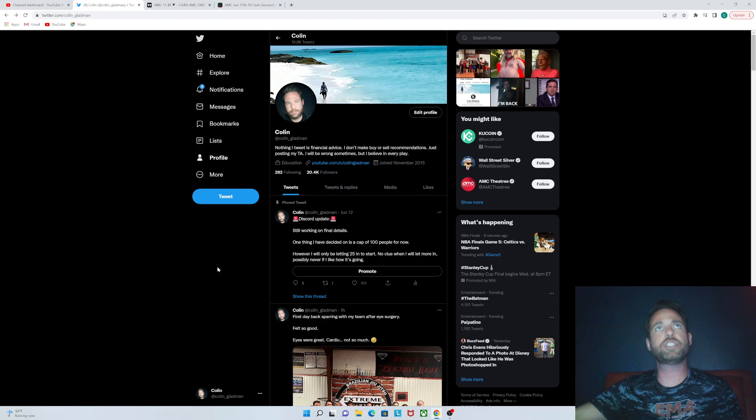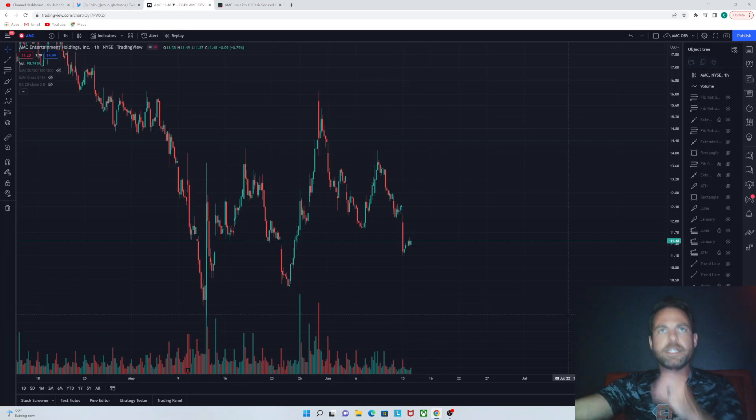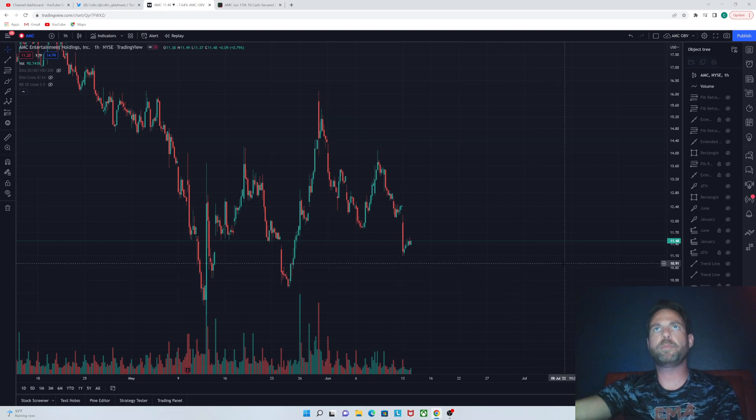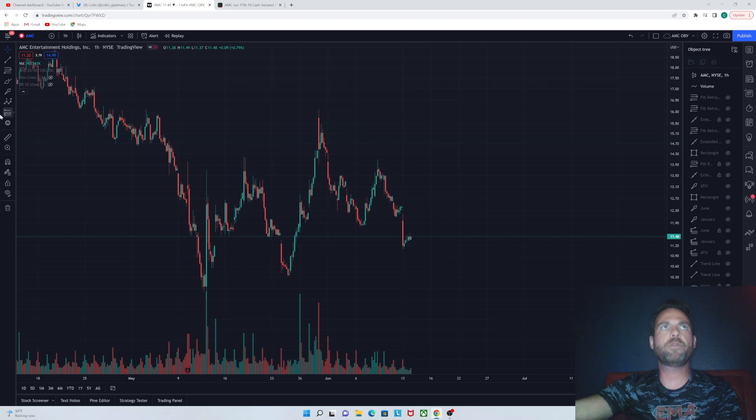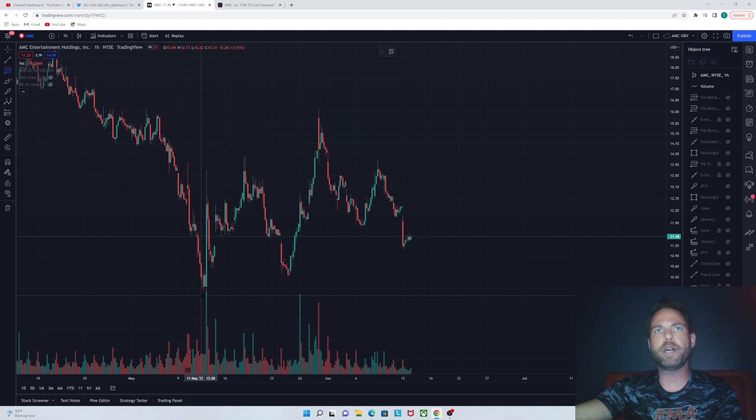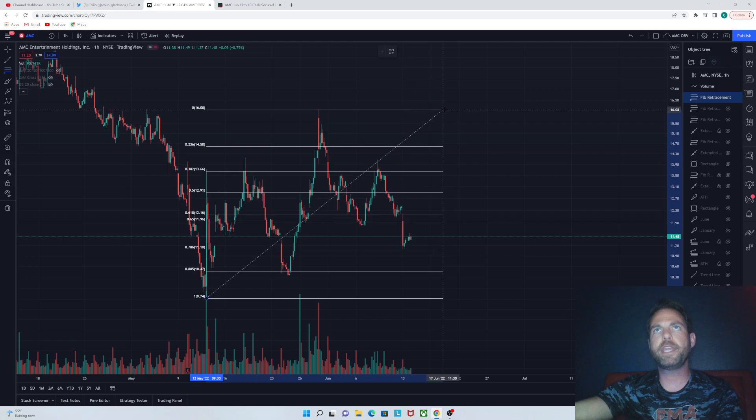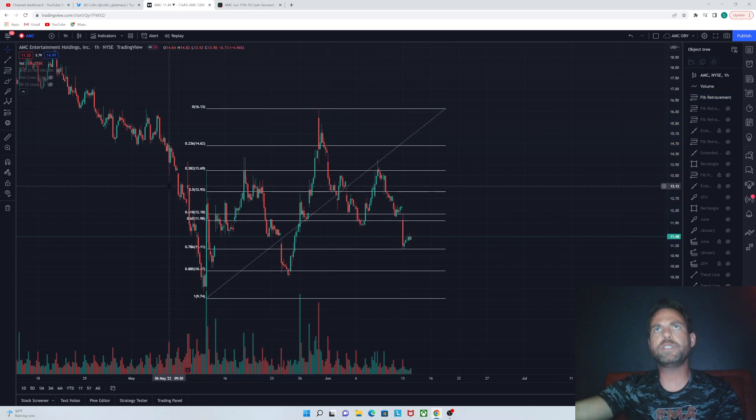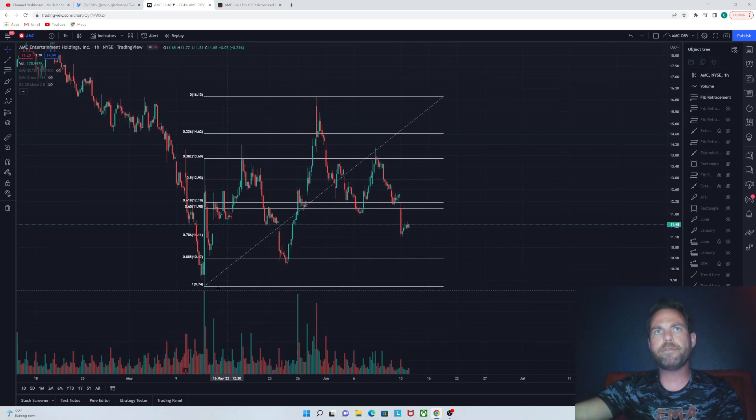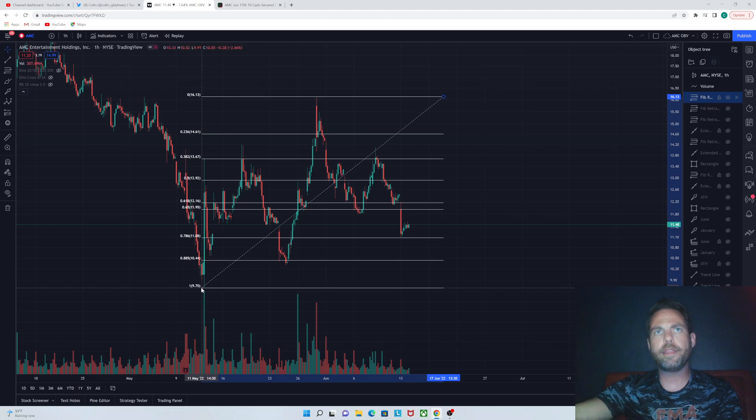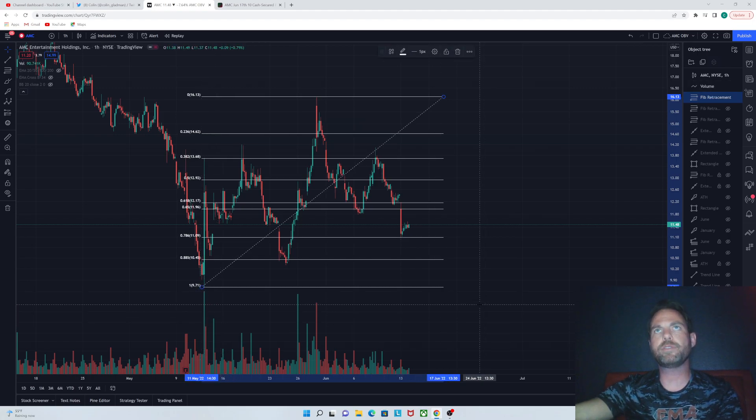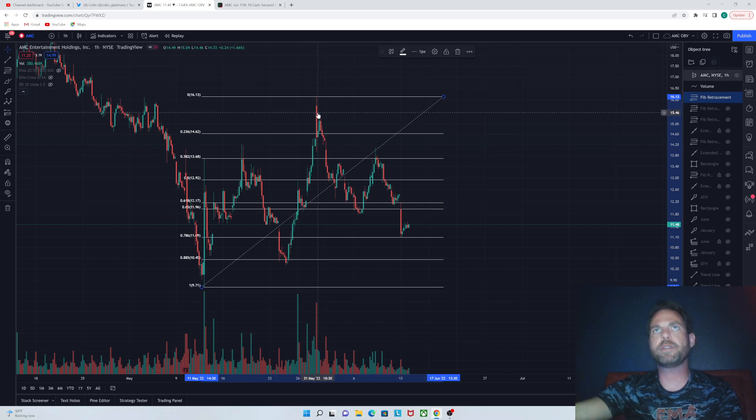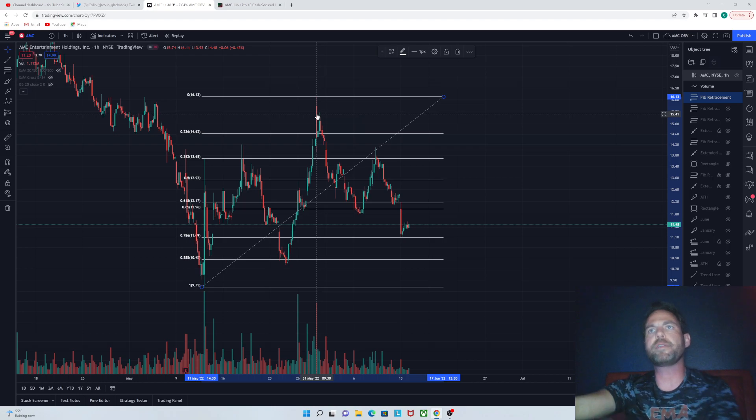But anyway, let's jump into the chart. So I tweeted out yesterday basically a little bit of a scenario of what might happen today. And unfortunately, it was the downside scenario, but it played out very well. So if we come over here and we do a fib from our low that happened back over here on May the 12th. And then, of course, we had our top over here when we ran a little bit over 16 on May 31st.